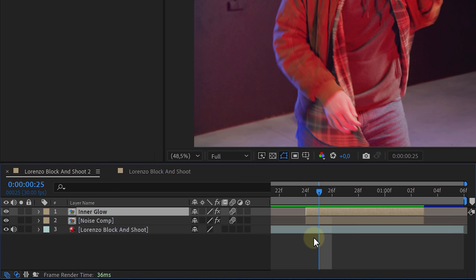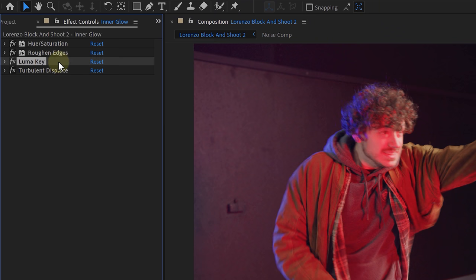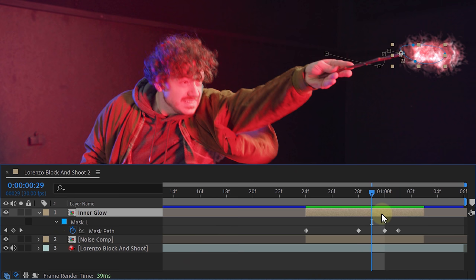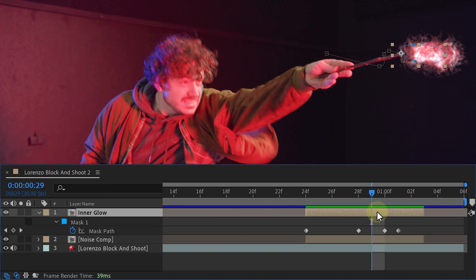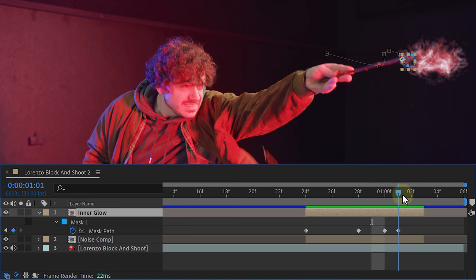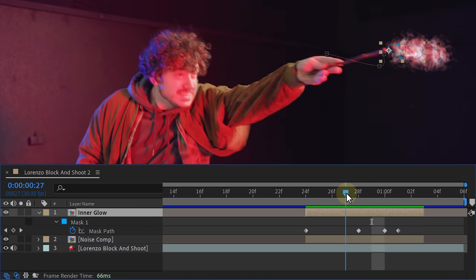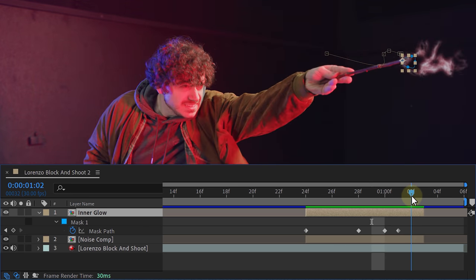Make a duplicate of our layer and let's call it inner glow. Select this and remove the luma key and turbulent displace effect since we won't need those anymore. Now it's time to adjust the mask, make it a little bit smaller than the one we made in the beginning. And instead of slowly opening up, we can close it again as you can see right here.